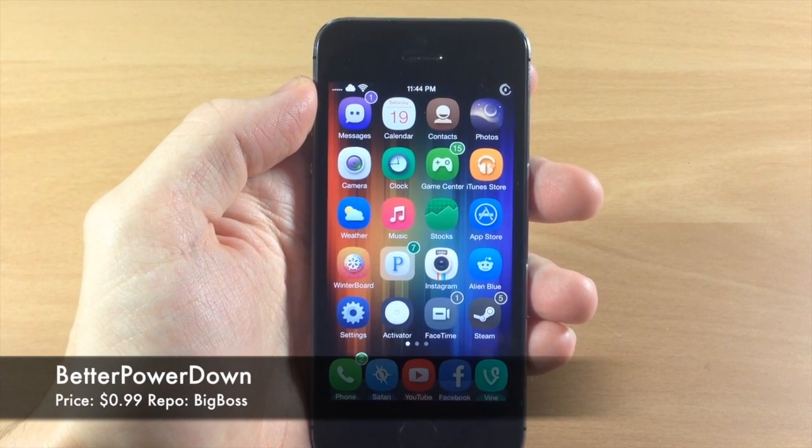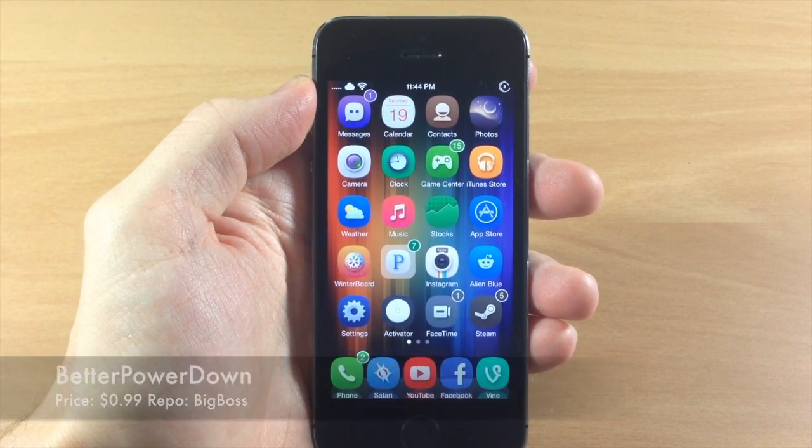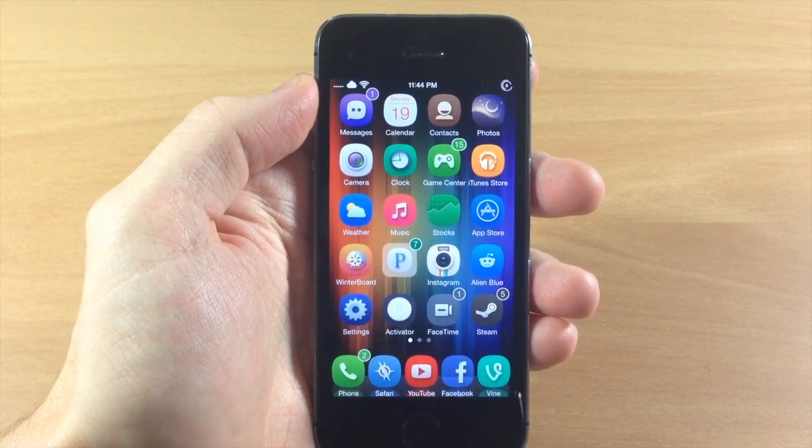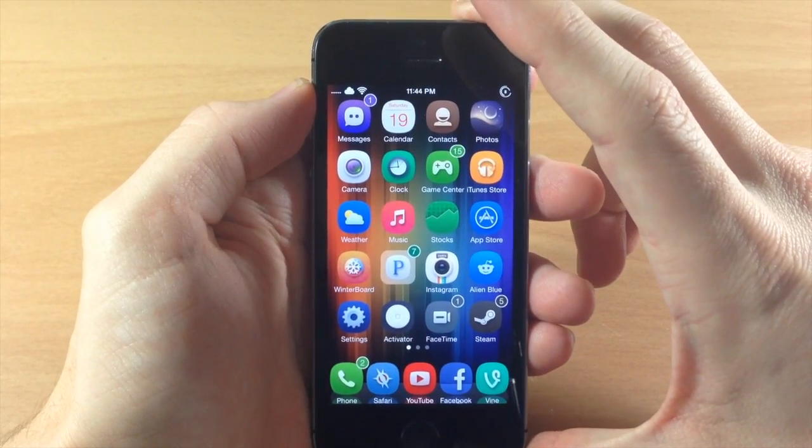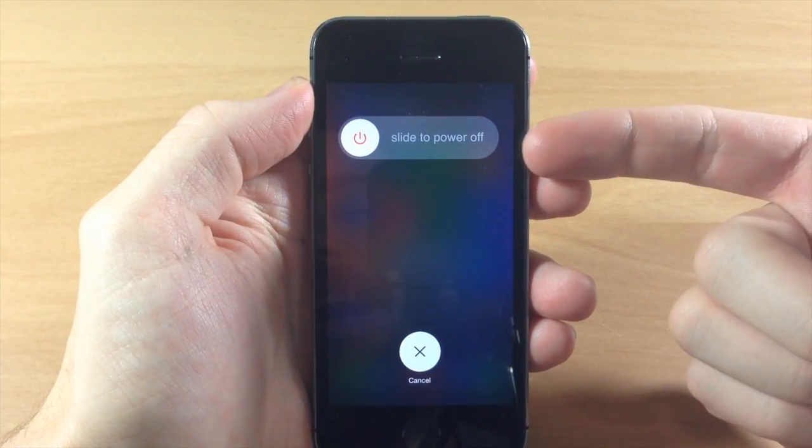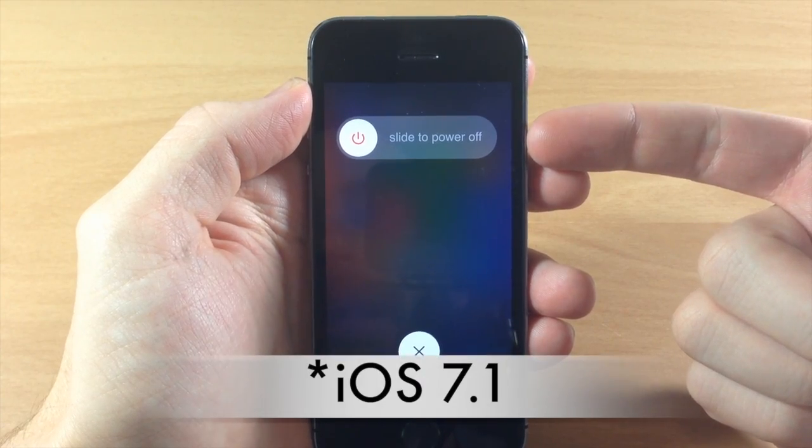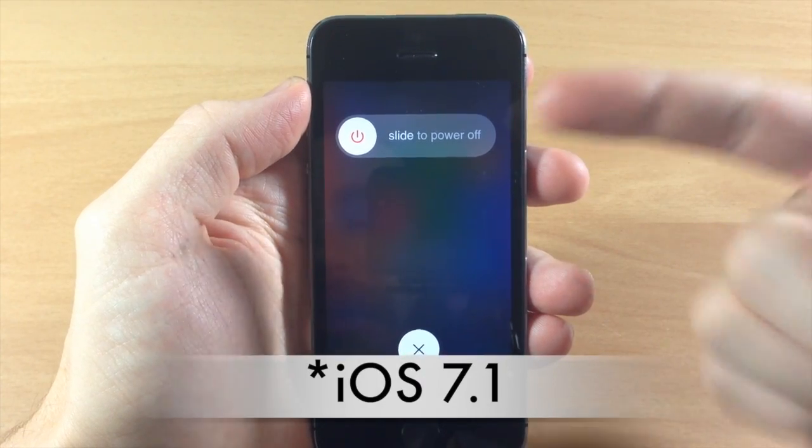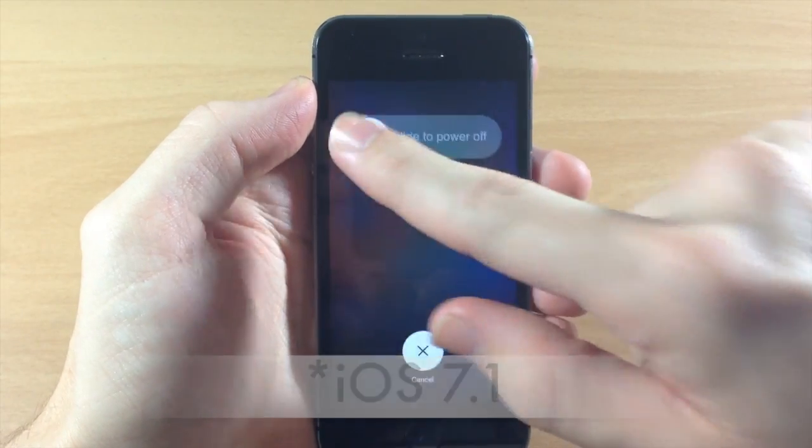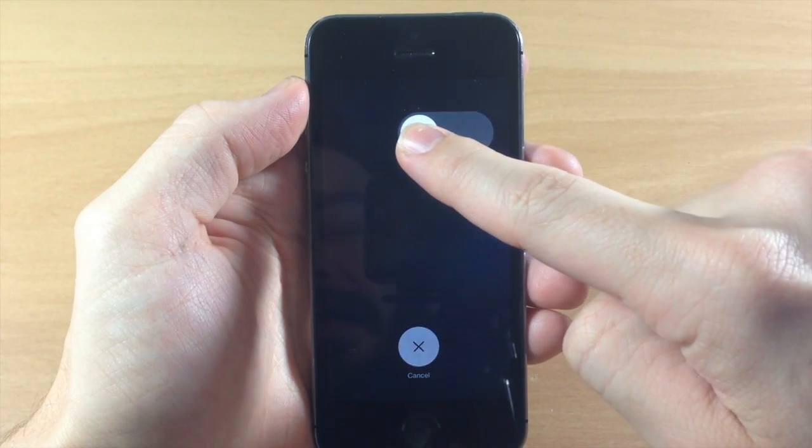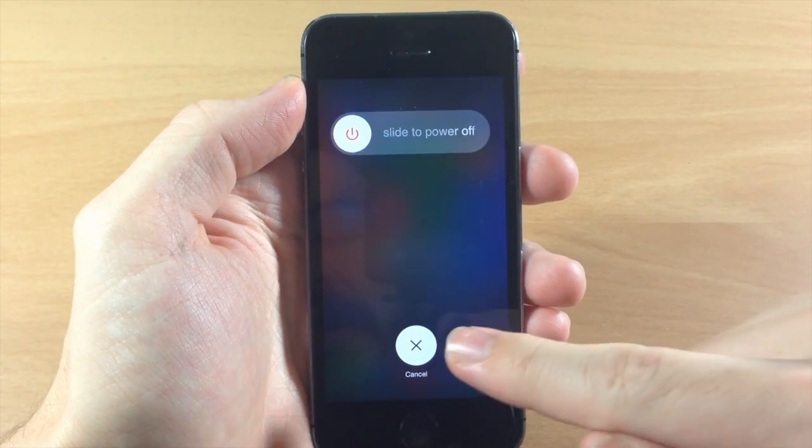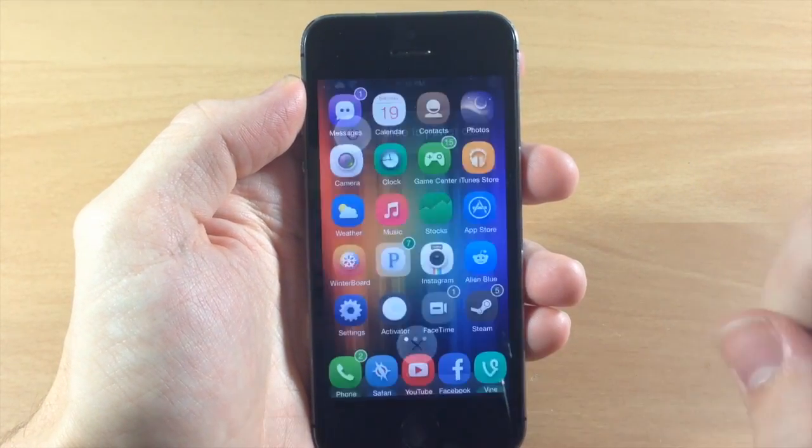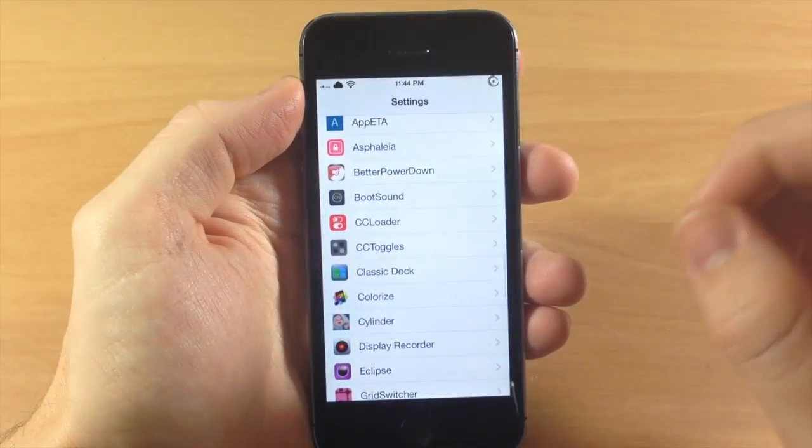Now this is actually a pretty cool tweak. What it's going to allow you to do is hold down on the power button and it's going to give you that iOS 7 style power down. So that's pretty sweet, you can just slide the power off just like that and it's going to give that nice little fade animation as you slide. You can also just tap cancel right here.